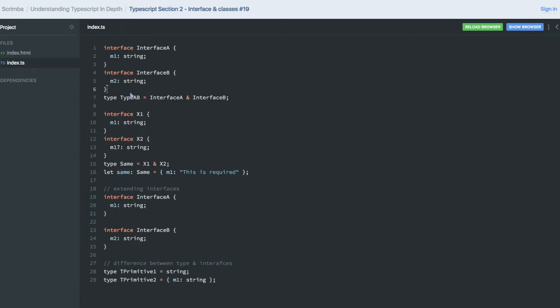Okay, so this is a quick recap before we are moving further with the classes. Here we created two interfaces, interface A and B, and did an intersection, so I created a new type.